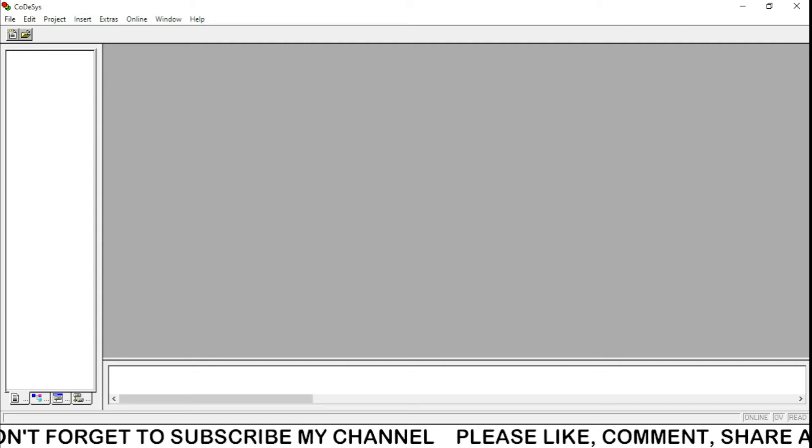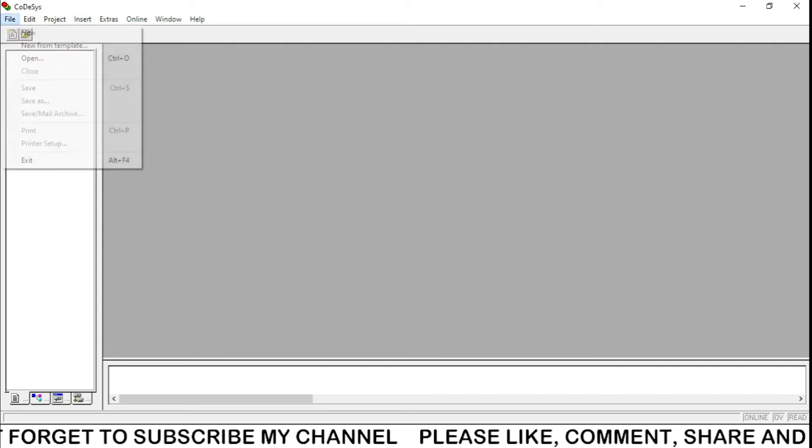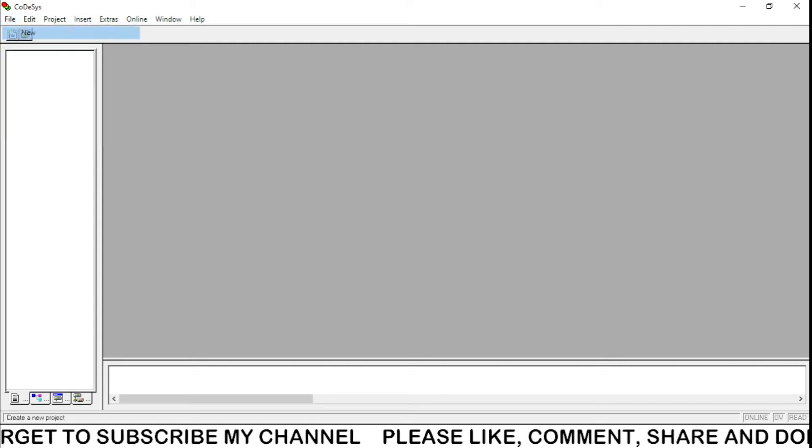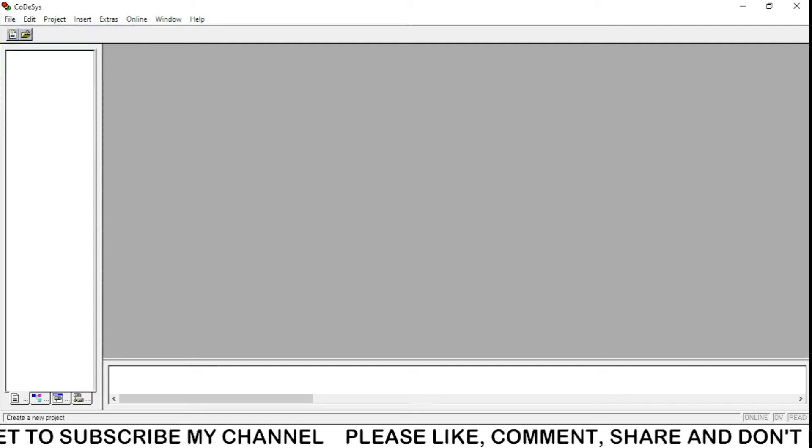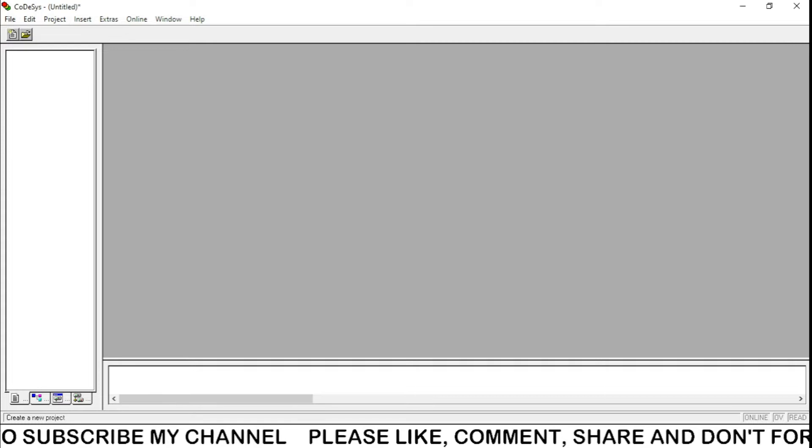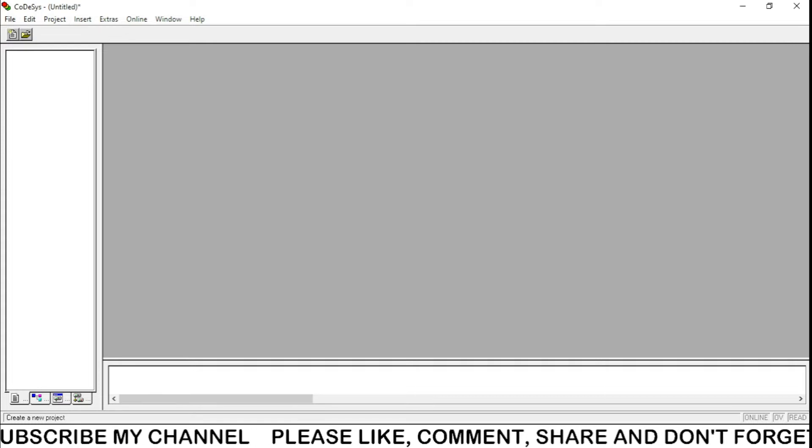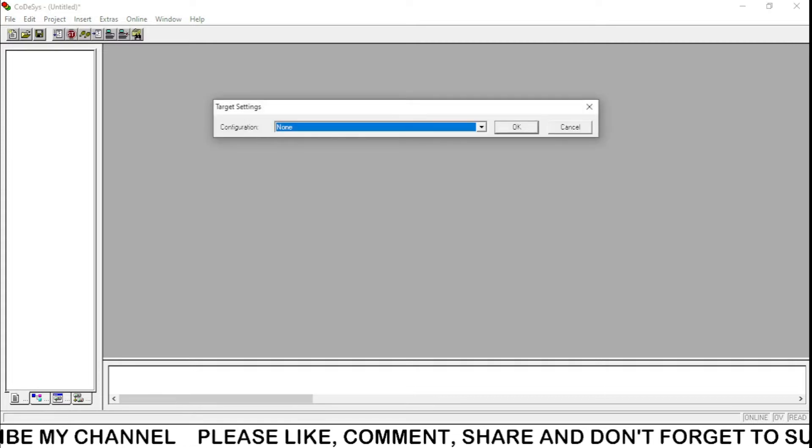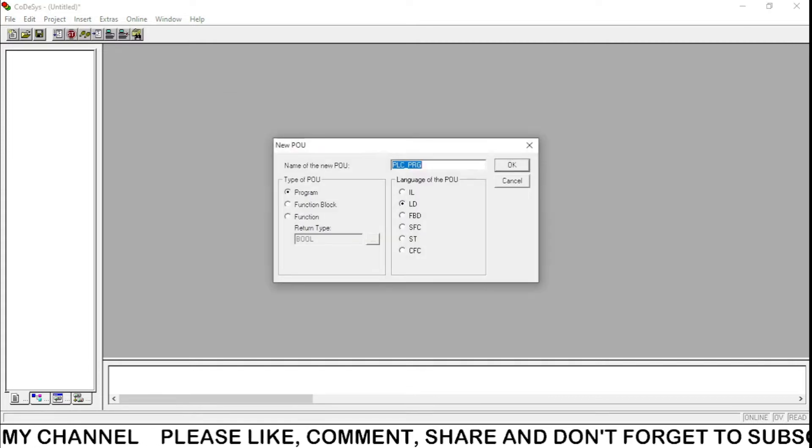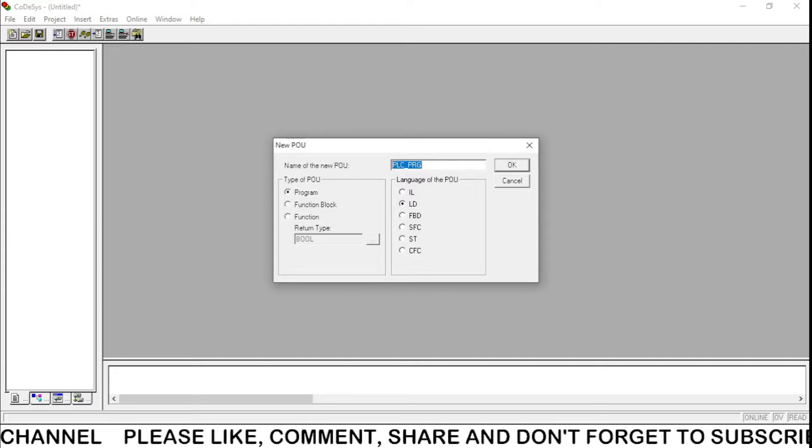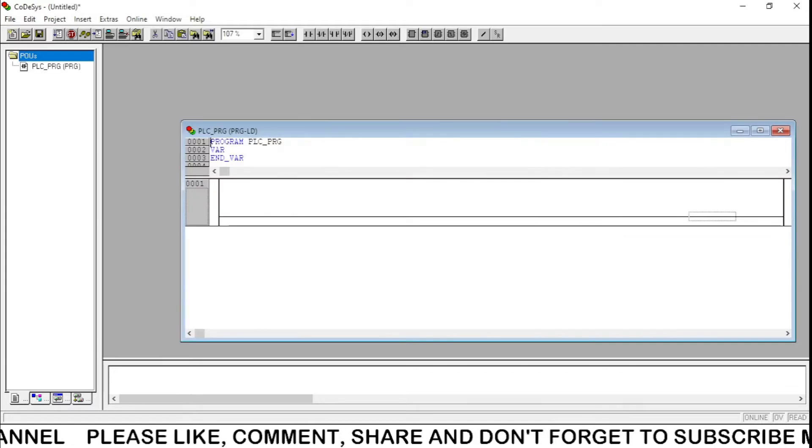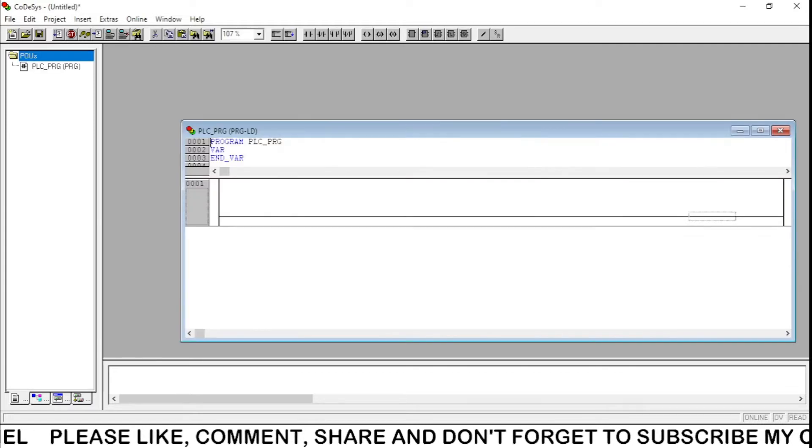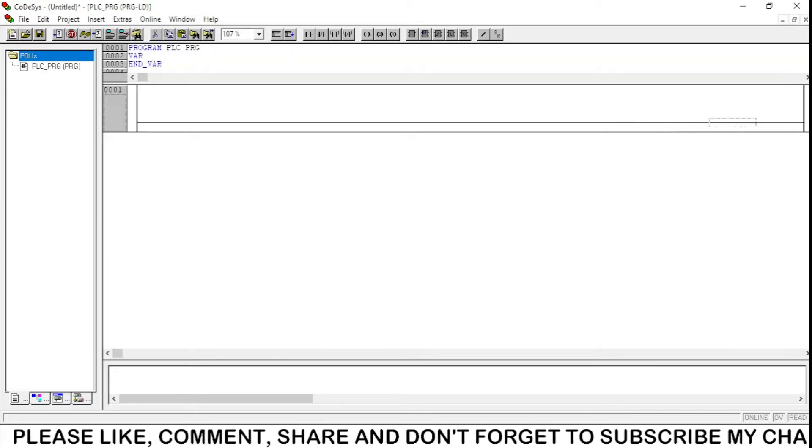Welcome back everyone. In this video lecture we are going to see how to use counters in PLC programming configuration. Program LD, this is the first run.